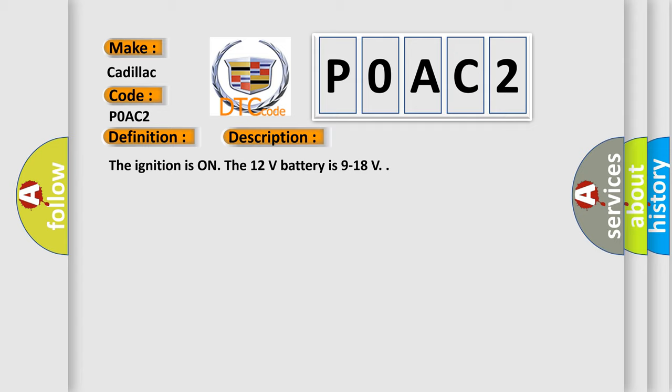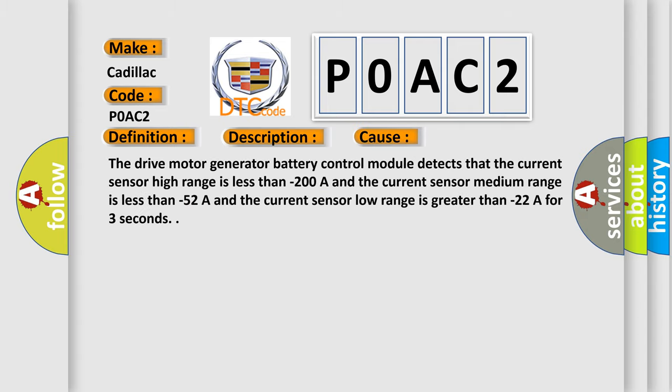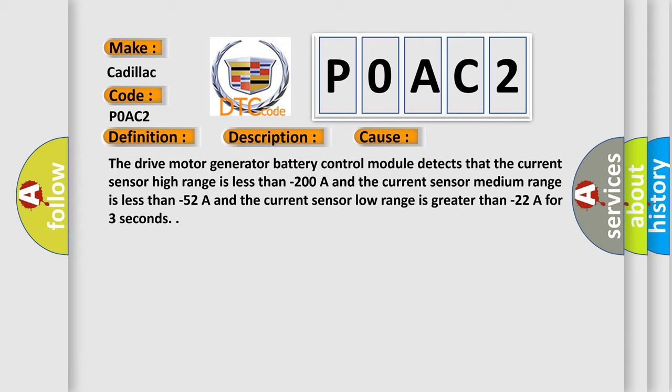The ignition is on, the 12-volt battery is 9 to 18 volts. This diagnostic error occurs most often in these cases.